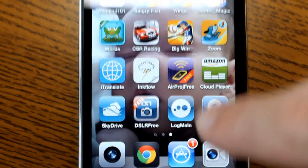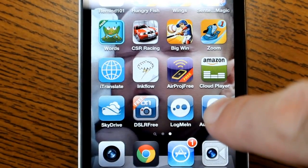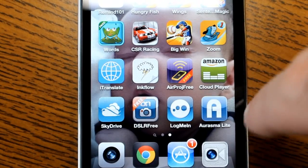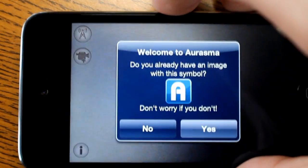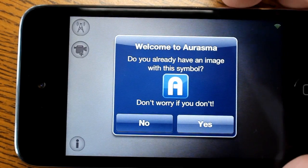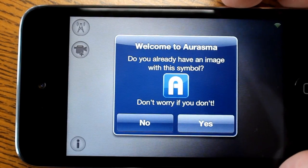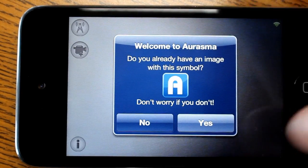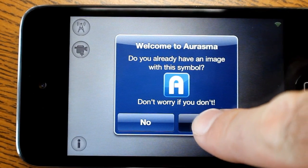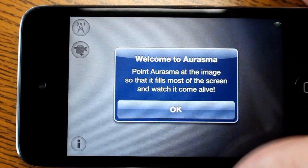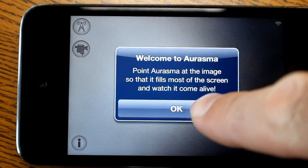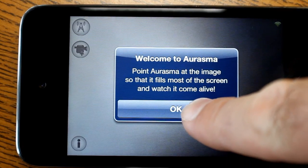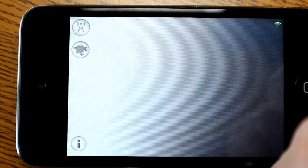Once you have the Arisma Lite application installed, go ahead and load it up. It says welcome — do you have an image with a symbol? Yes. It says point the Arisma at the image so that it fills most of the screen, which is OK.